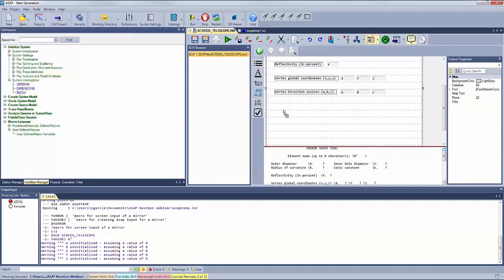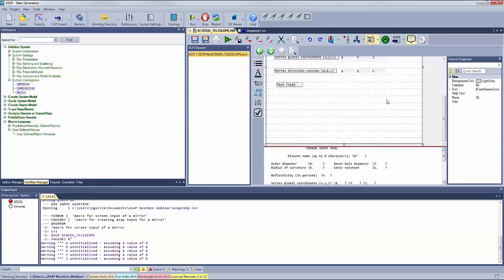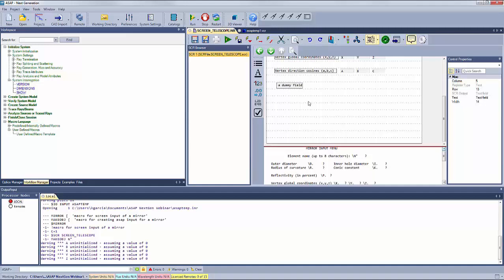To demonstrate adding fields, you can drag a text field into the screen editor, edit it, and add a dummy field label, showing how the $SCR Screen Manager enables fully customizable user input interfaces for ASAP simulations.